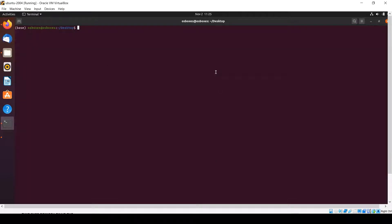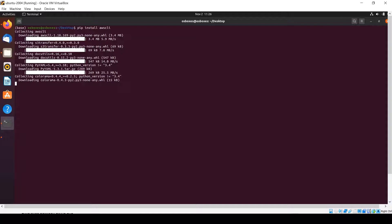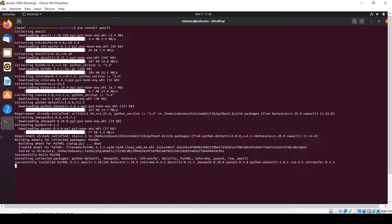Now the first step is complete. For the second step we need to install AWS CLI. For that we use the command: pip install awscli, then press Enter. It will install the AWS command line utility within our system, and using that AWS CLI we will configure AWS credentials. It will download everything required for accessing any AWS resources.